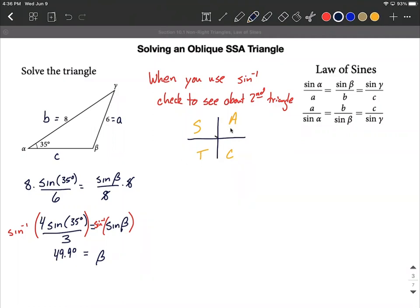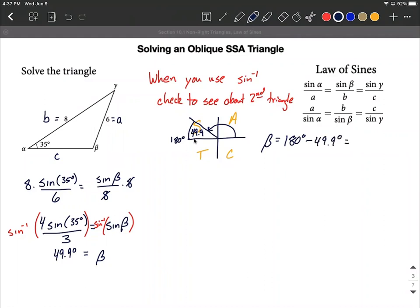There's a second angle in the second quadrant that would also produce this same positive sine ratio. To find it, we use 49.9 as a reference angle into the second quadrant: 180 minus 49.9 degrees gives us 130.1 degrees. Our second possibility for beta is 130.1 degrees, which still works because 35 plus 130.1 is less than 180. So we have a first triangle and a second triangle.